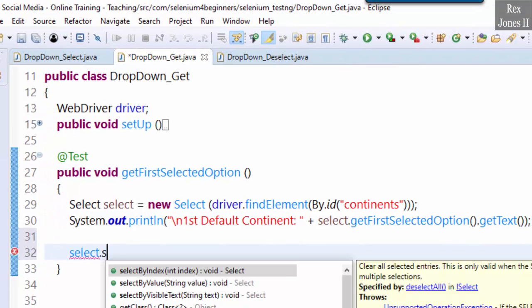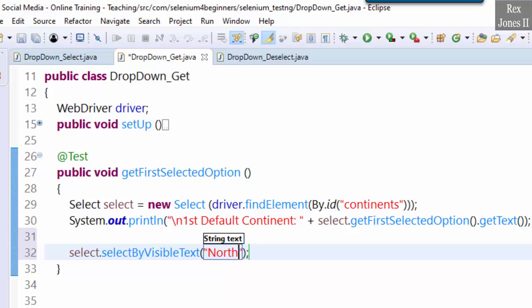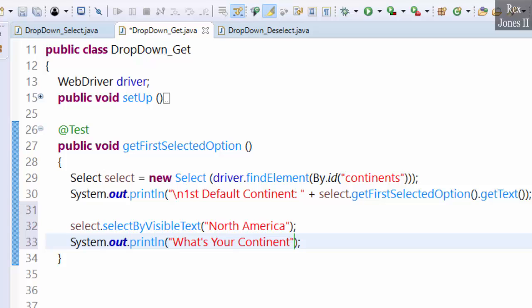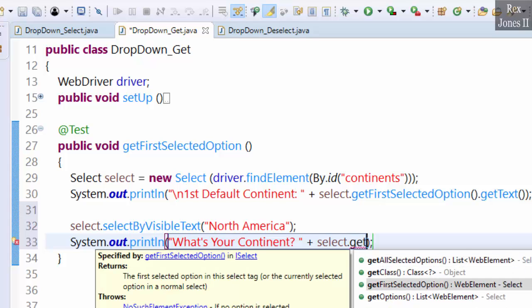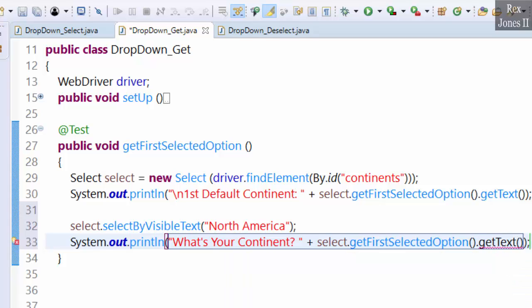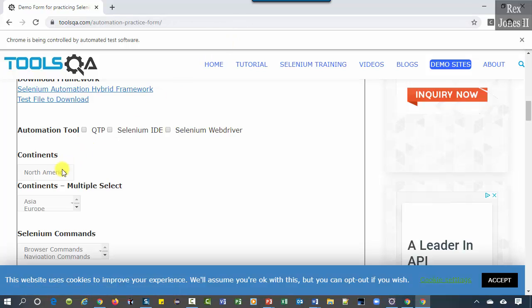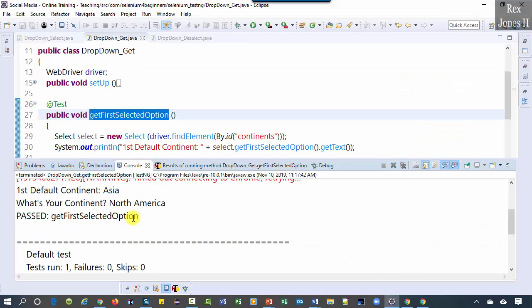Now write select.selectByVisibleText('North America'). We have the option to verify the value using TestNG, but let's just print it with sysout — 'What's your continent?' — then call select.getFirstSelectedOption().getText() and run. The drop down shows North America and the console shows: first default continent Asia, what's your continent North America. Pass.